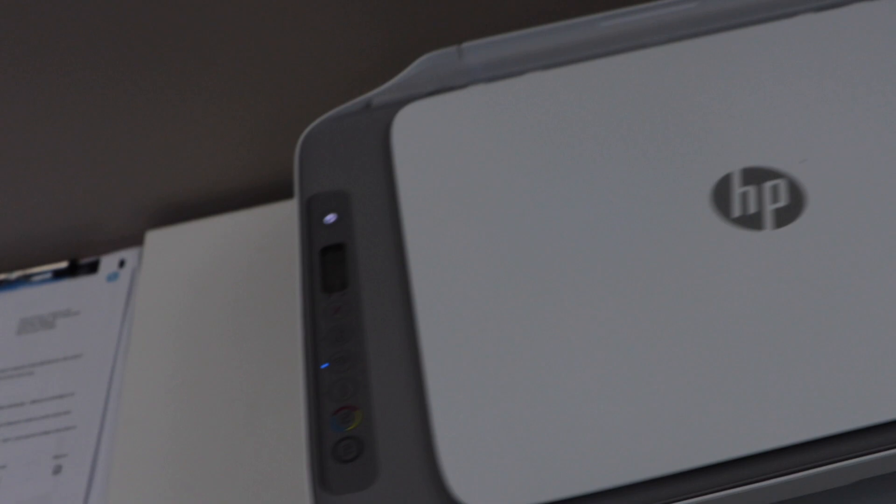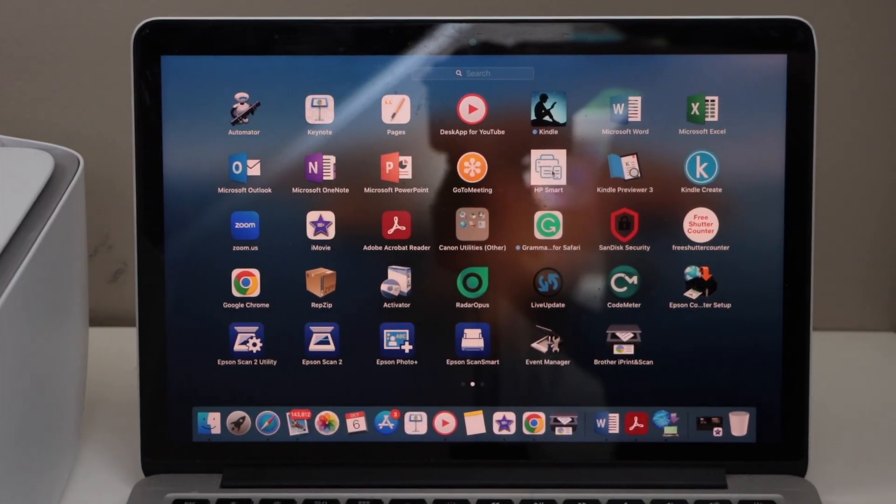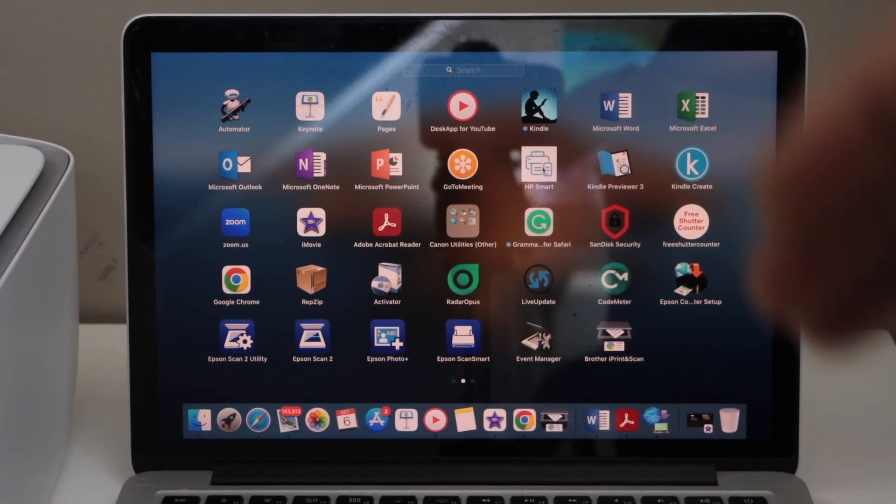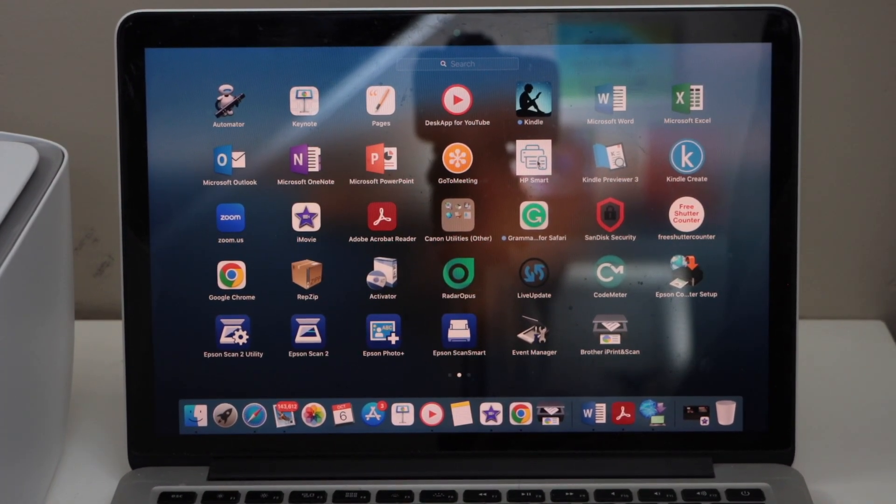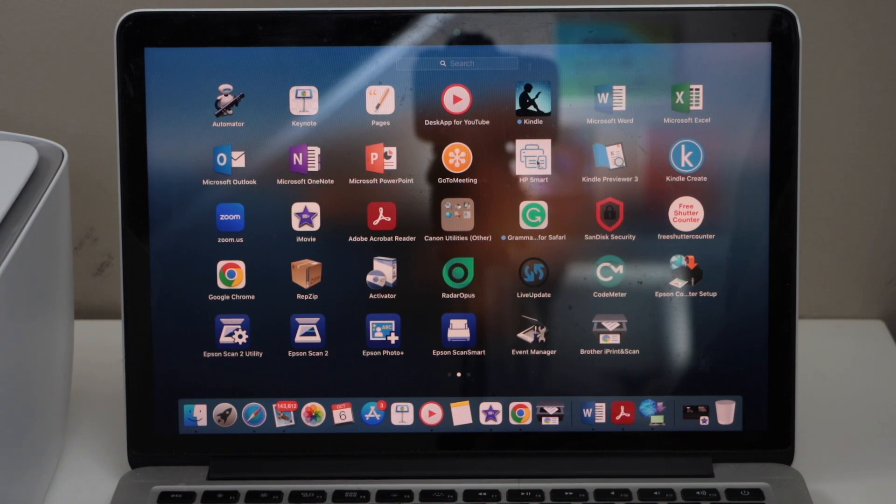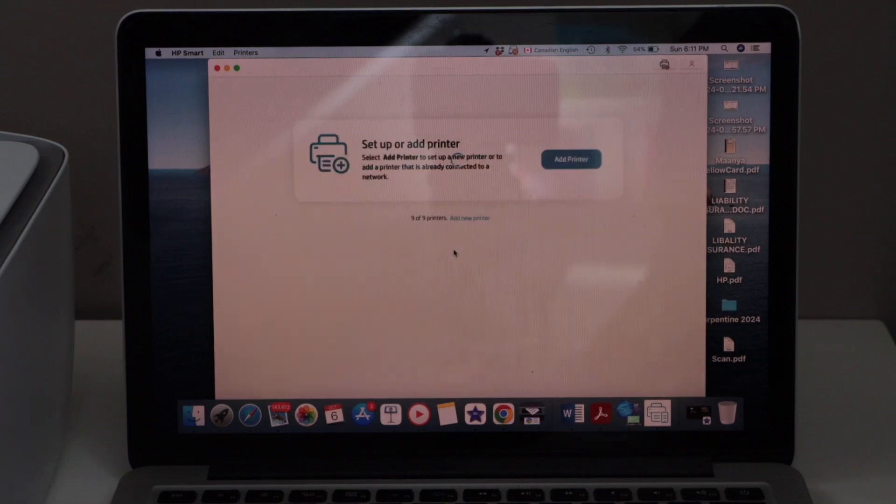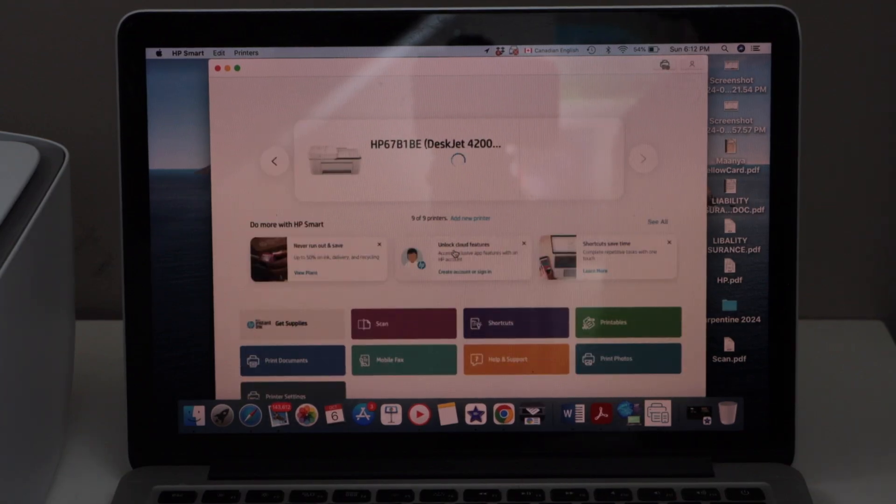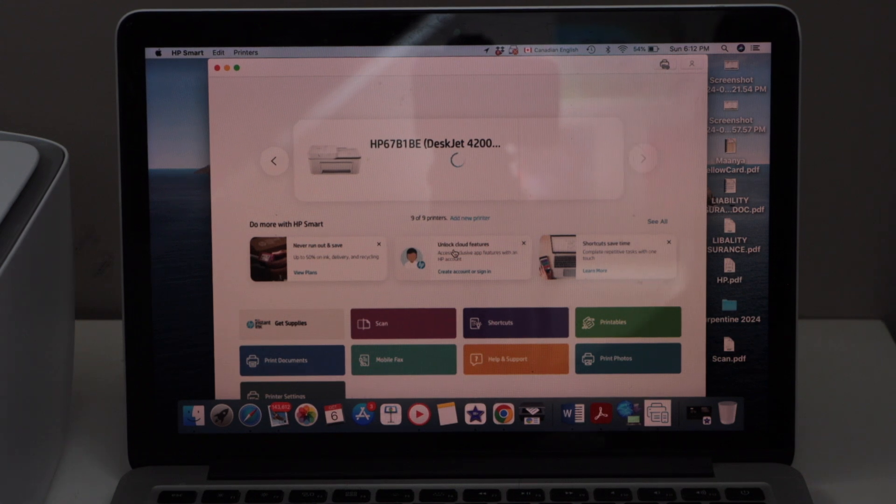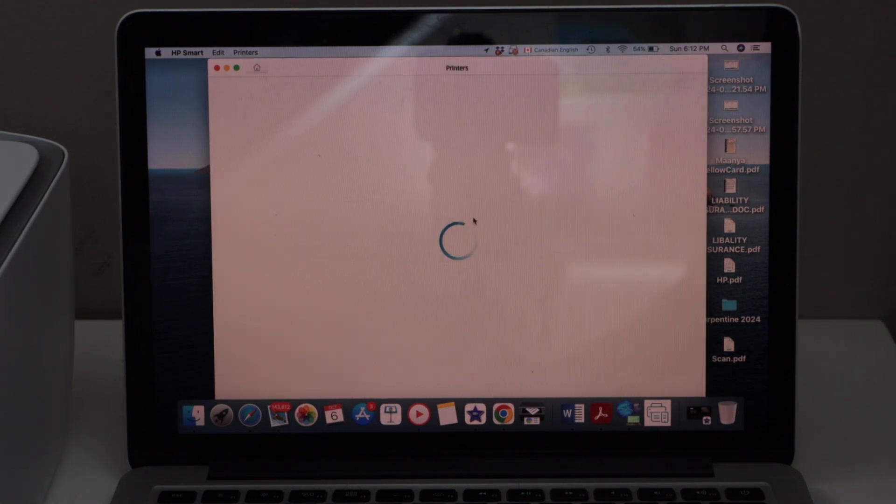Go to your Windows 11 laptop or your MacBook and download the HP Smart app. Open this app. In the HP Smart app, we have to add the printer, so click on the option 'Add New Printer.'